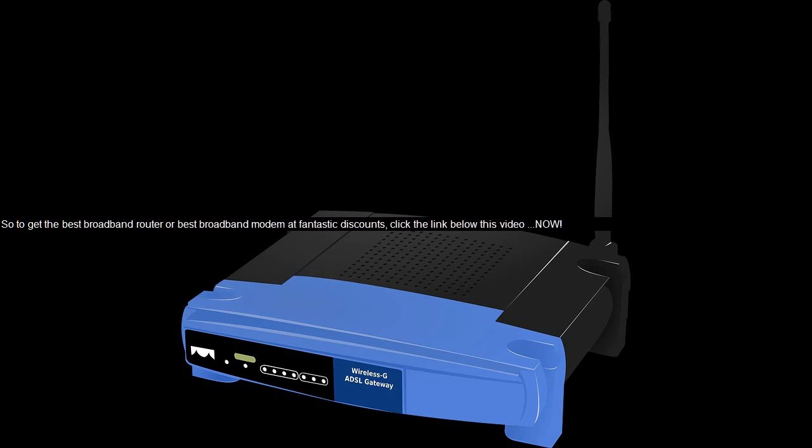So to get the best broadband router or best broadband modem at fantastic discounts, click the link below this video now.